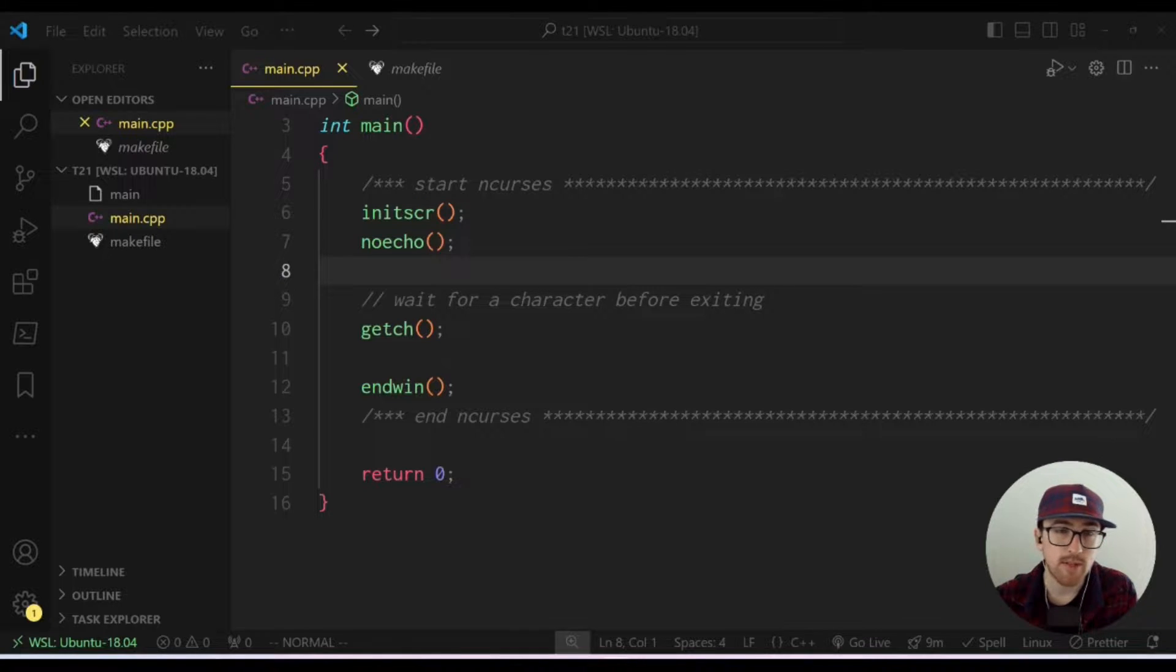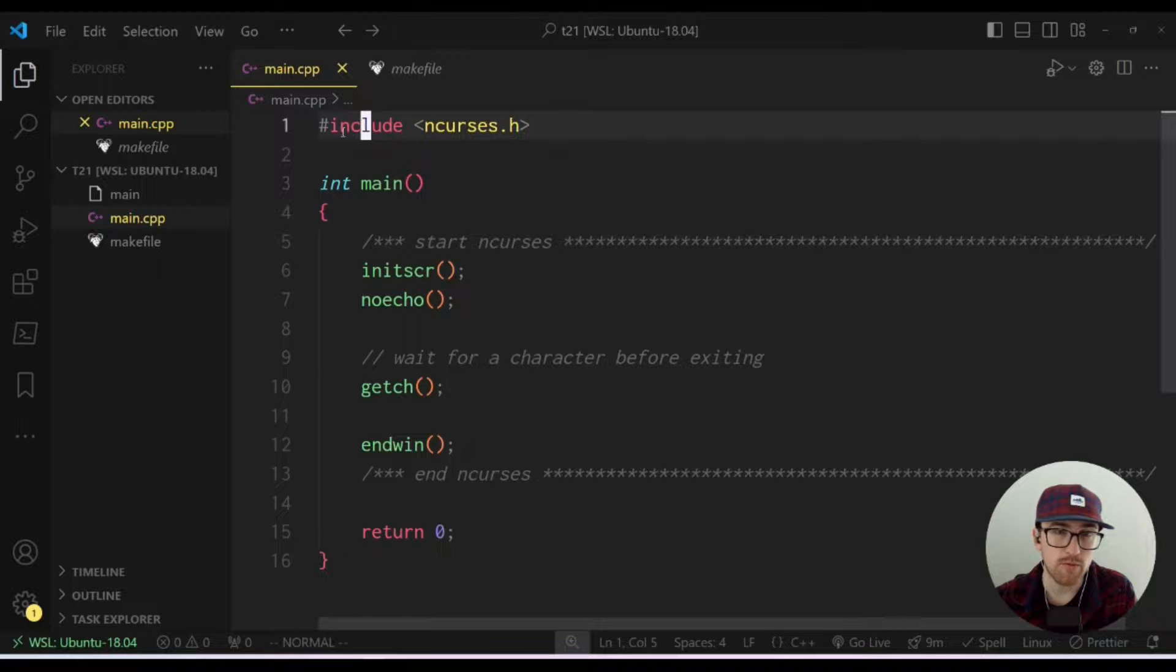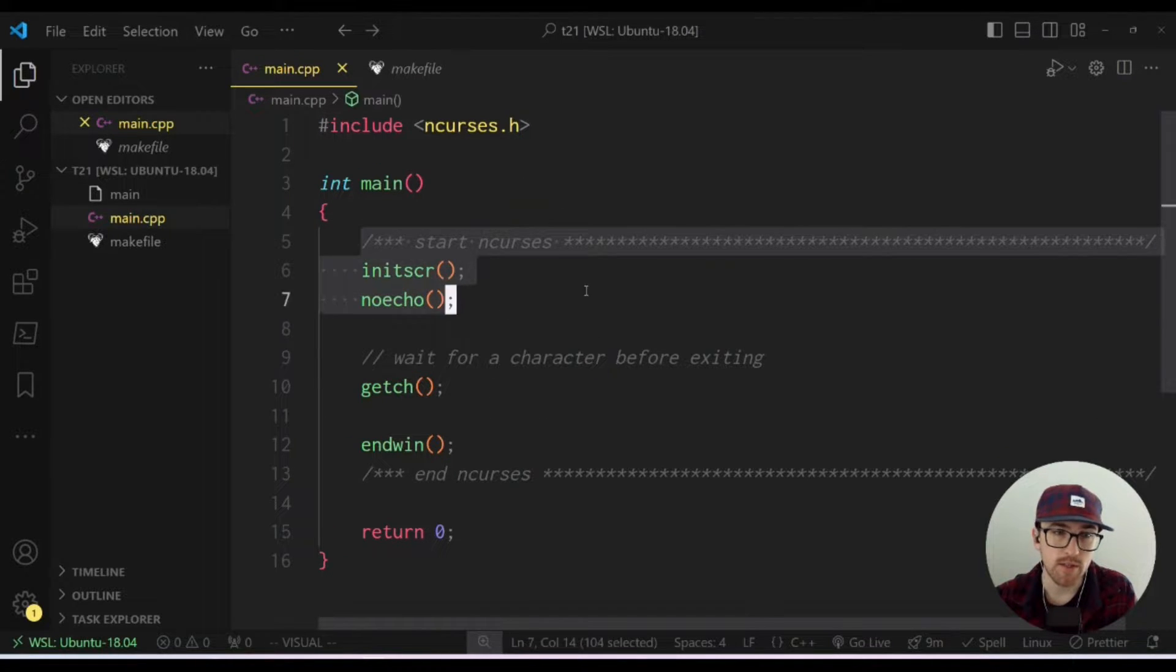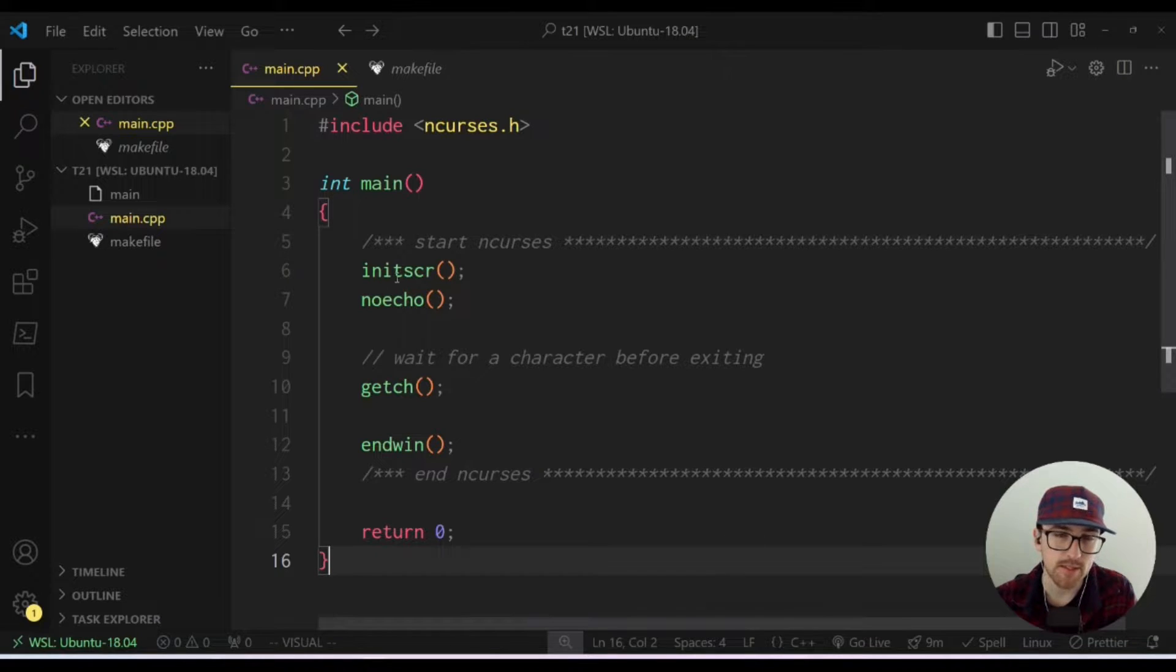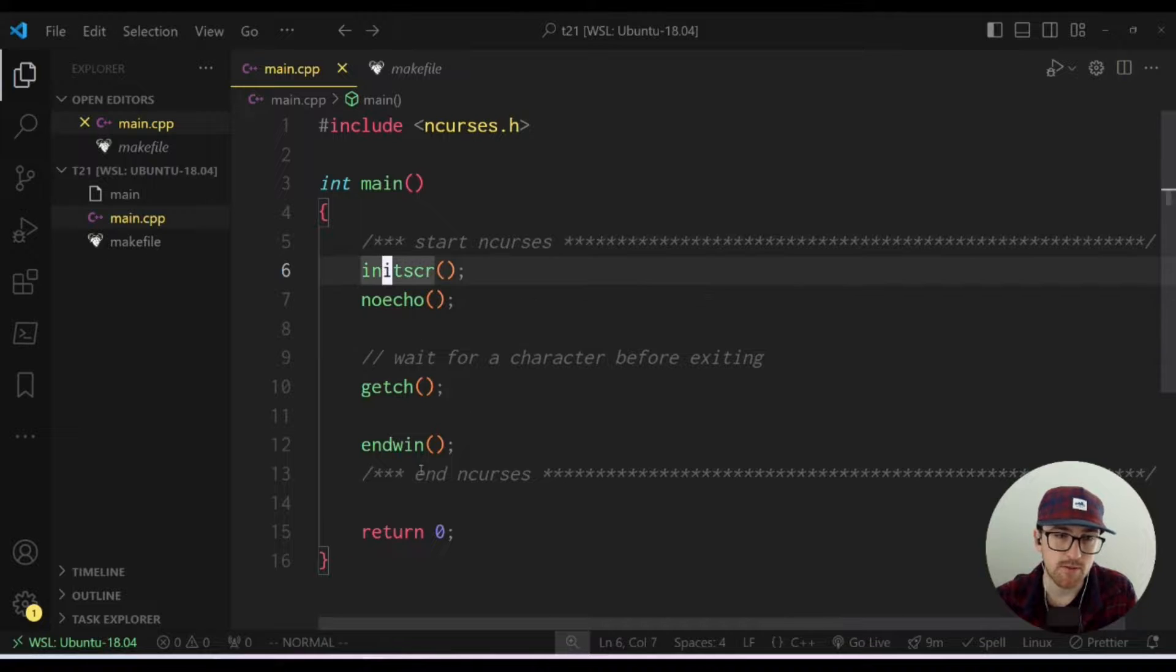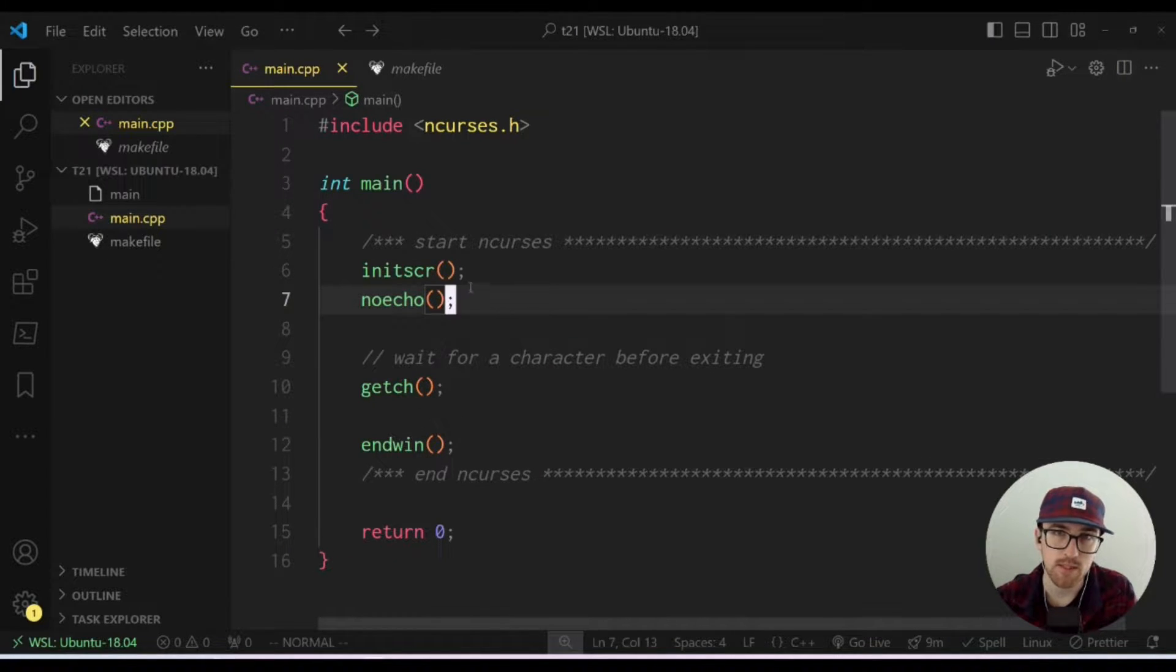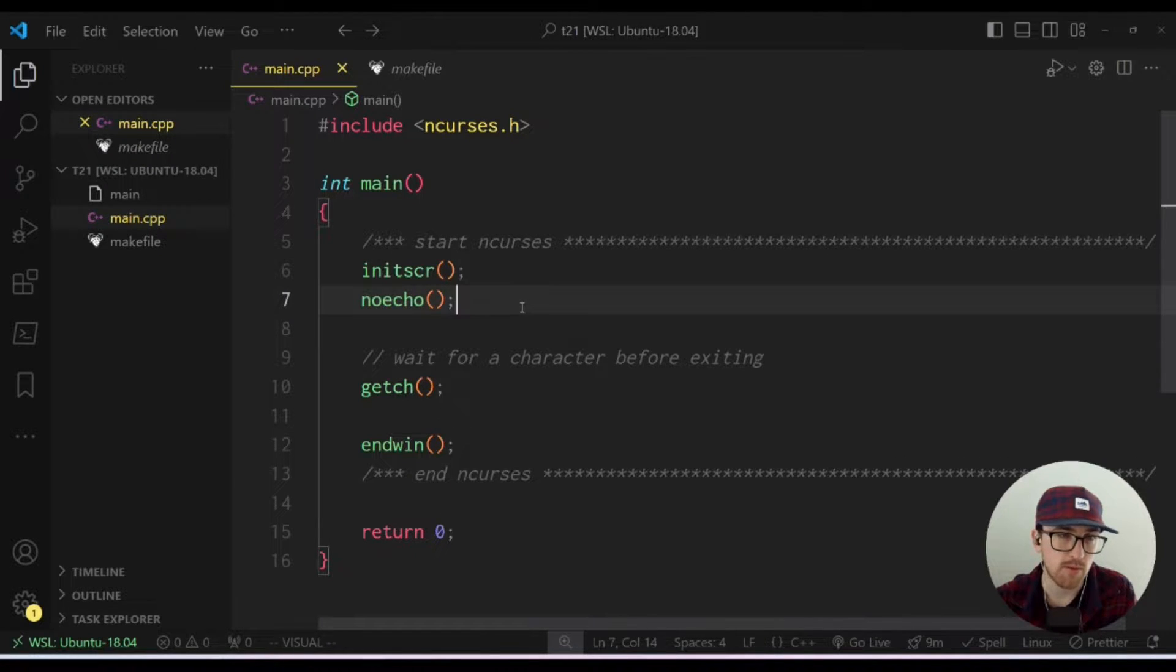So to begin with, I've got a very basic template set up here where we have included ncurses, we have a main function, we start ncurses, we wait for a character, and then we end ncurses. I added no echo here because most of the time I don't need to echo the characters I'm pressing.